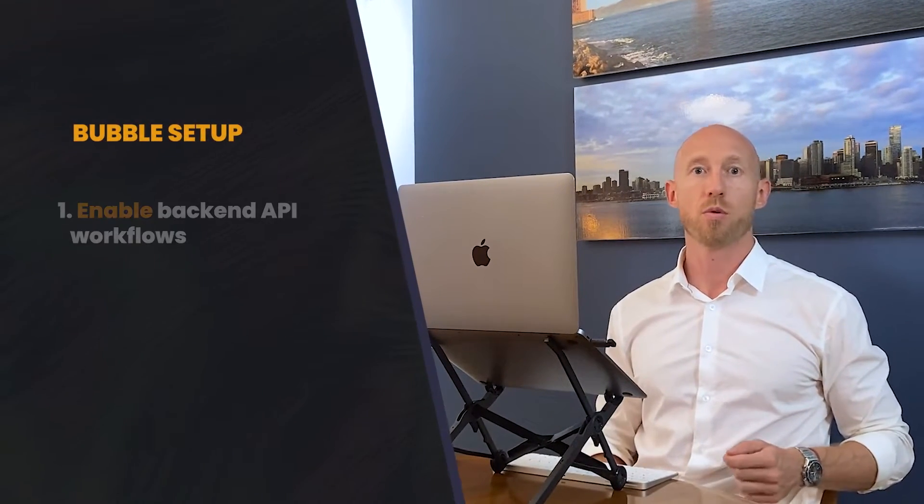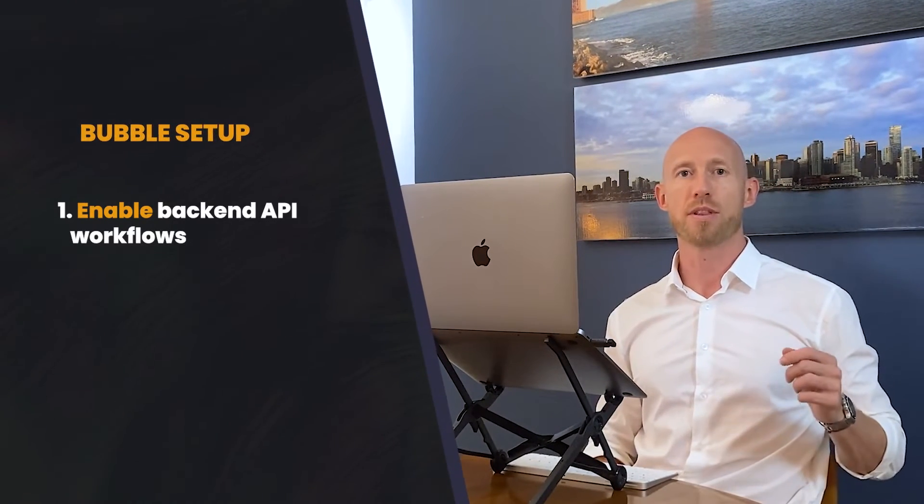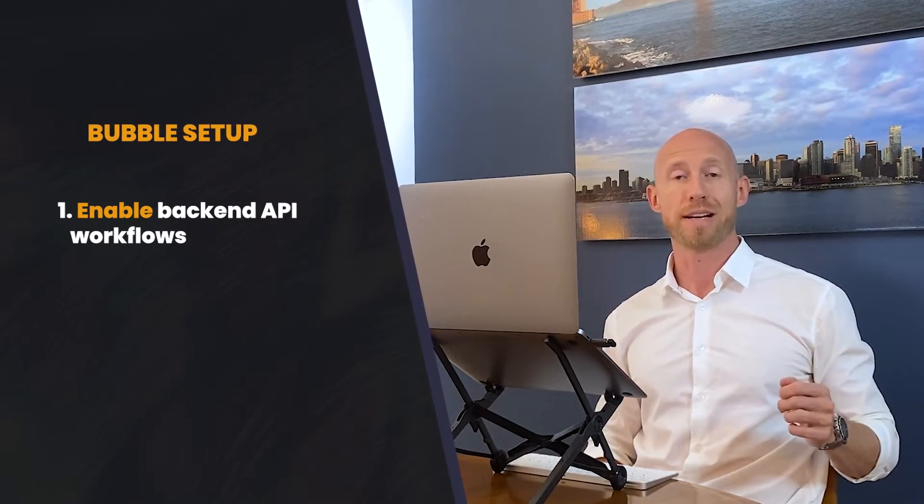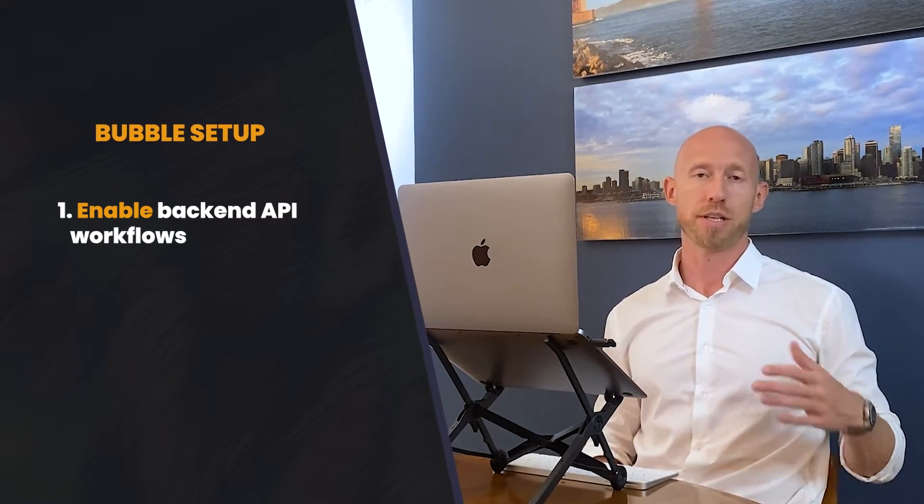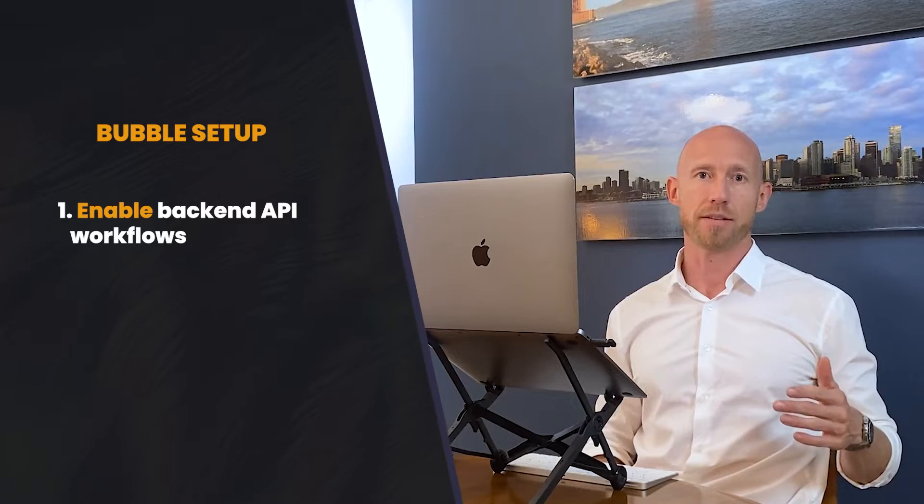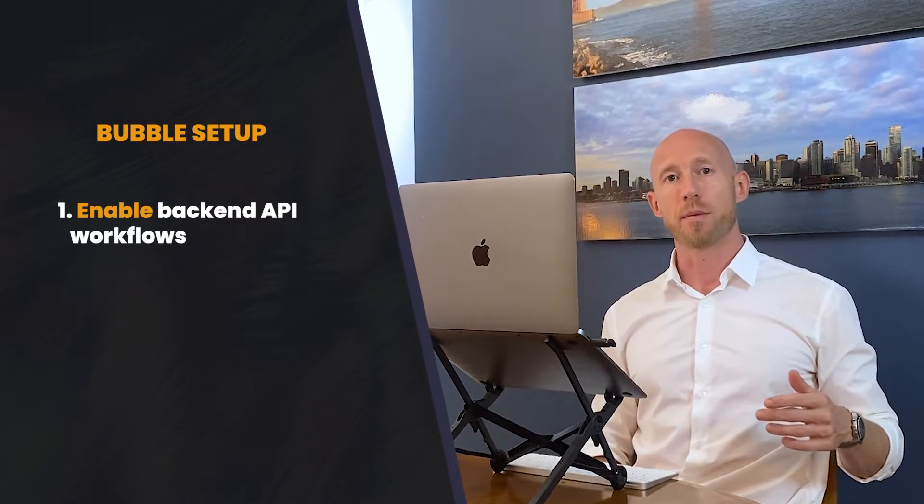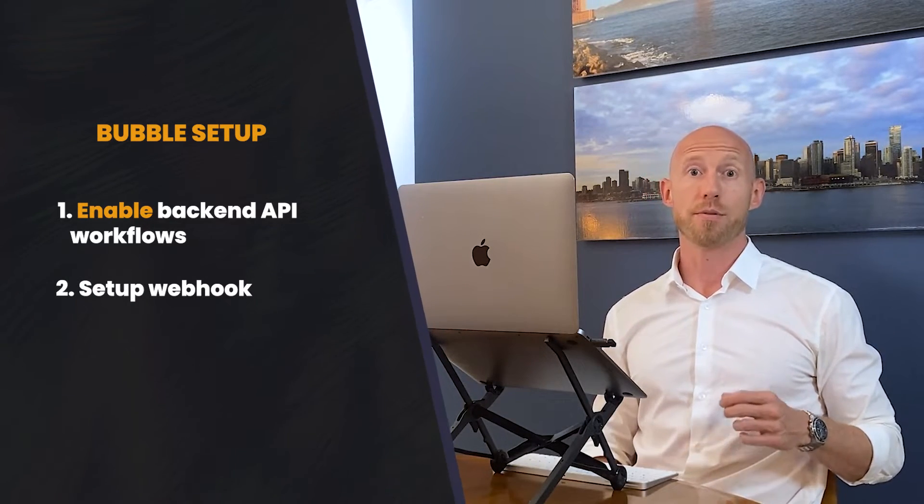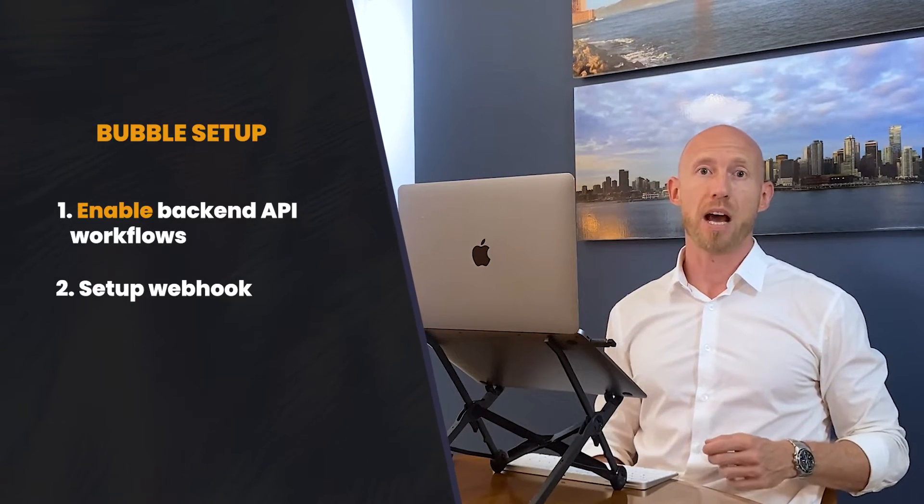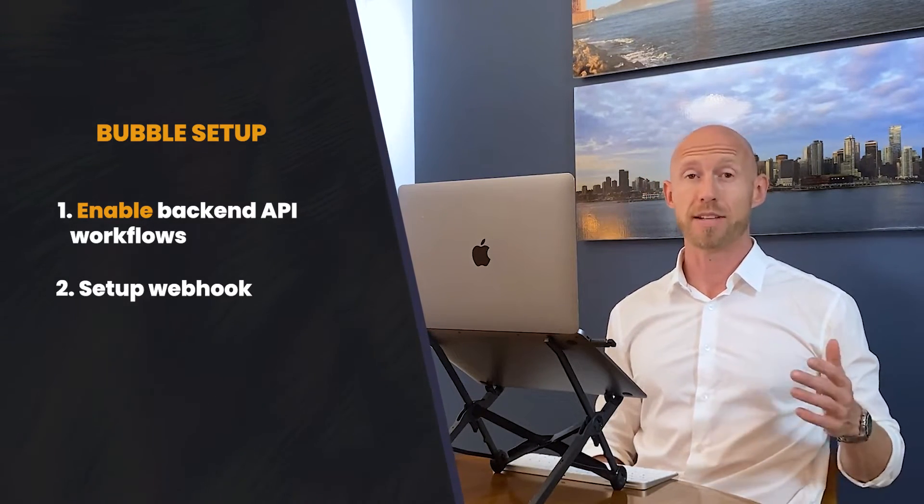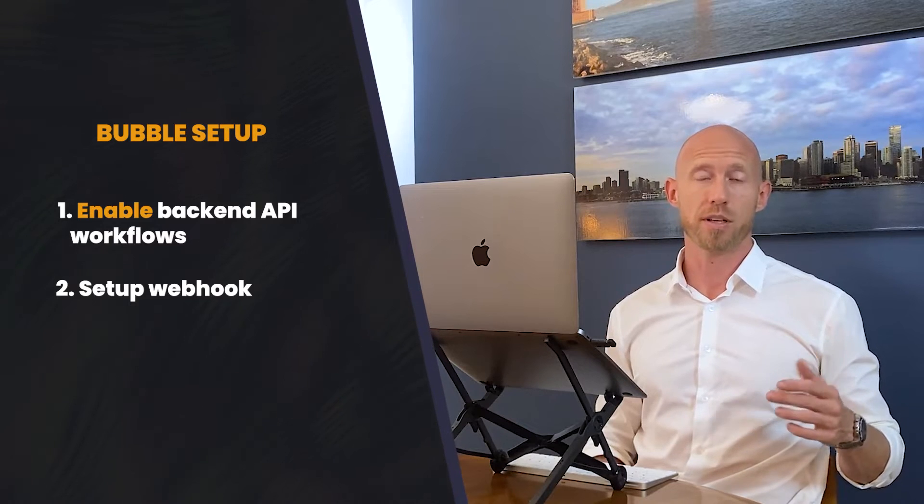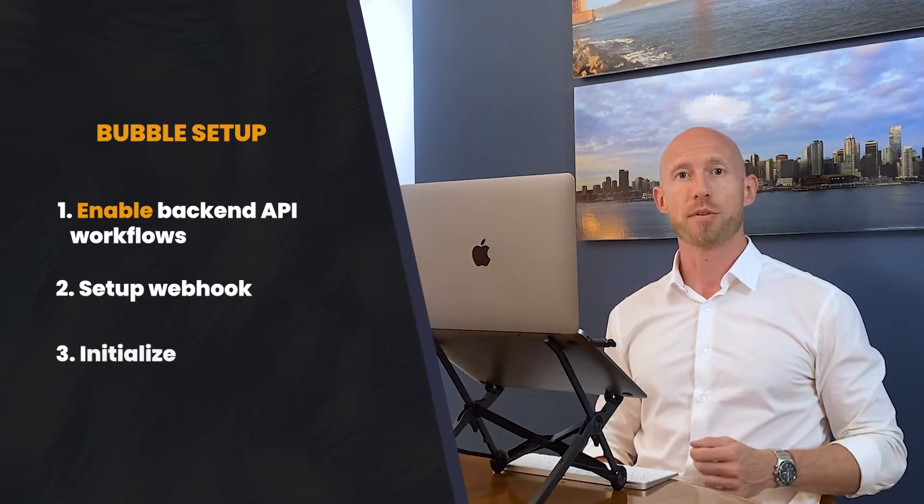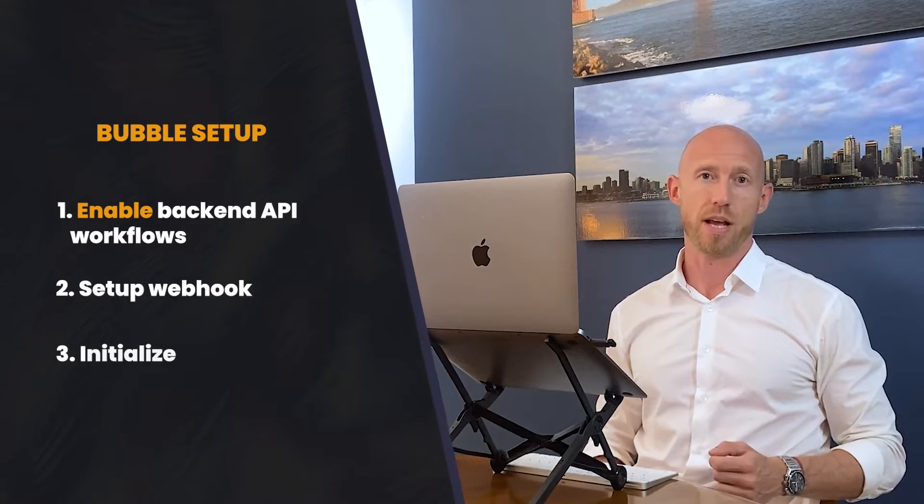Now, for setting things up over in Bubble, the three steps that we're going to take is number one, we're going to make sure that the workflows are enabled, which you're going to need a paid plan to do. Number two is we are going to set up the API workflow that is setting up the webhook. And then number three, we're going to initialize it.